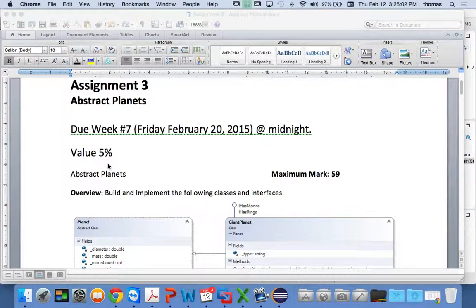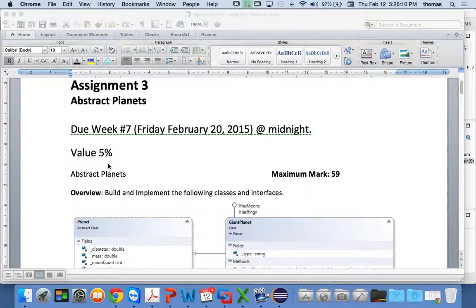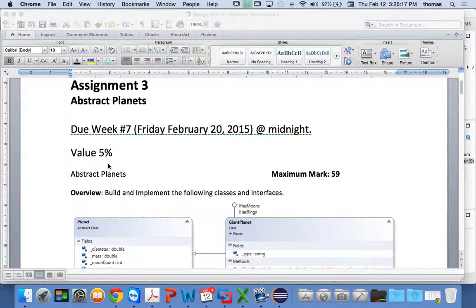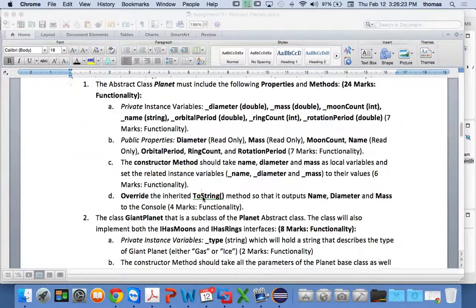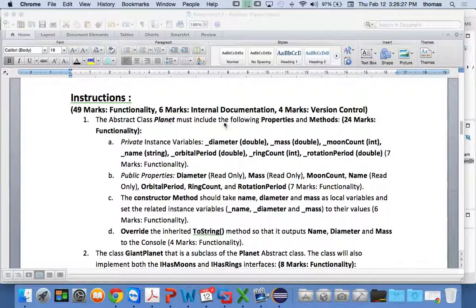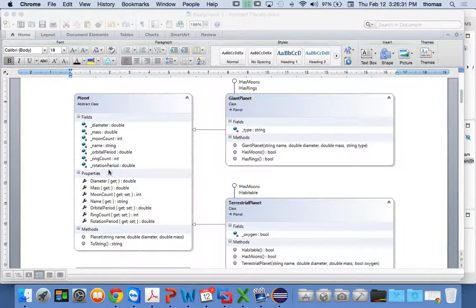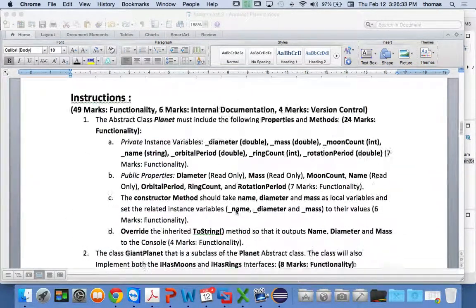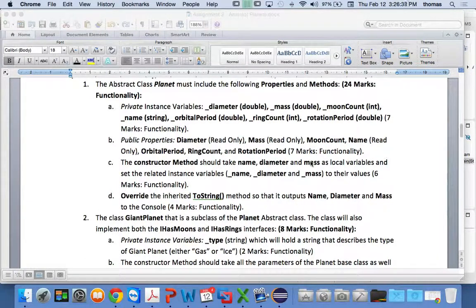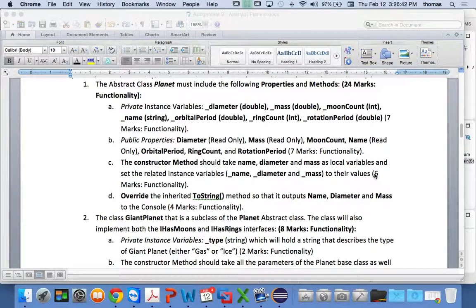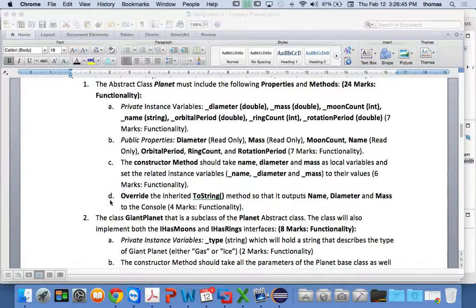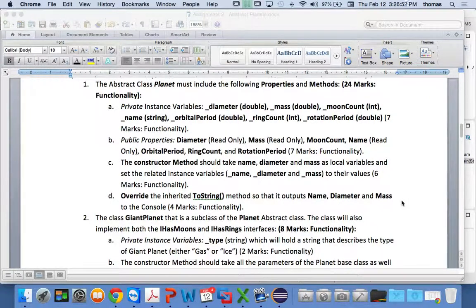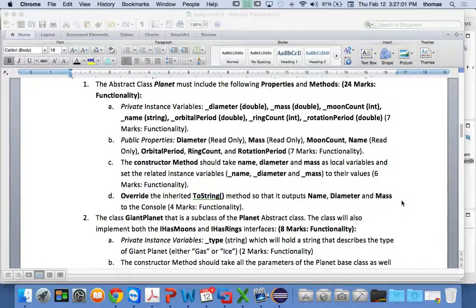And the reason for that is because you guys should know how to do this stuff. We've done it before a couple times now. So this is, even though it's rated higher, it's just your first level of challenge. If you think, well, this is your first challenging assignment for assignment 3. You're going to have questions. And there's going to be issues, for sure, on this one. But if you follow the instructions, it's broken down pretty much the same as the other assignments. You have the abstract class planet must include the following properties and methods. This is exactly what I've drawn out here. Exactly the same. With some details. It tells you also that the constructor method should take these local variables and set the related instance variables to their values. So it tells you what to do inside the constructor method. And the same thing goes here. Override the inherited toString method so that it outputs name, diameter, and mass.